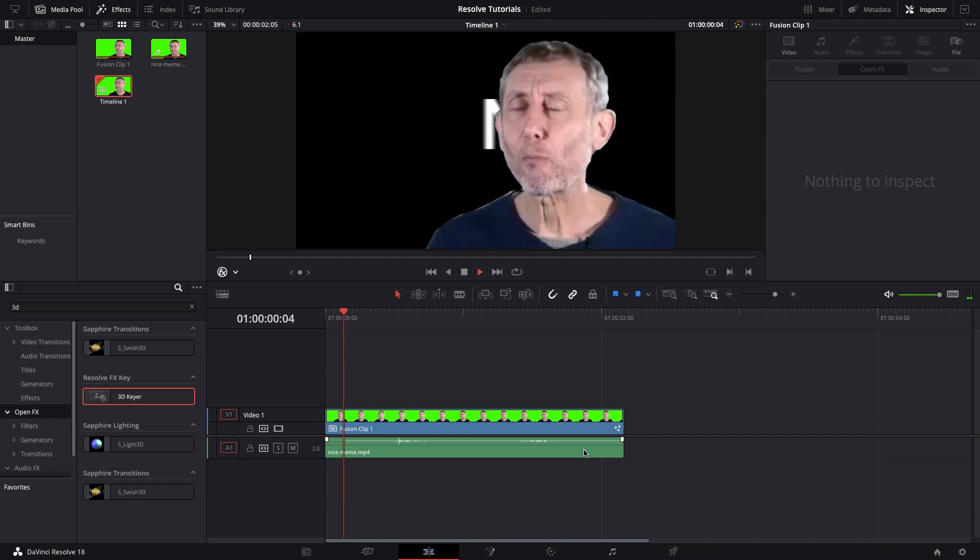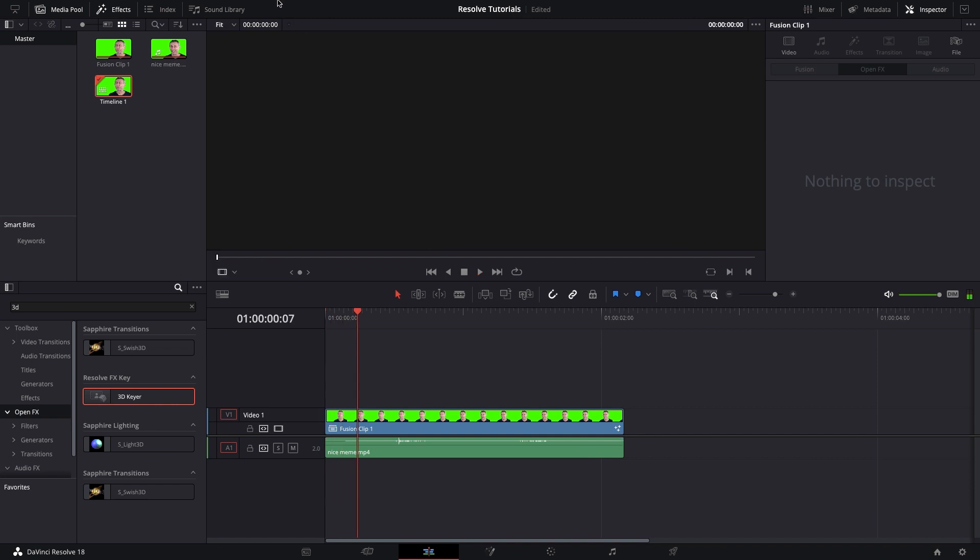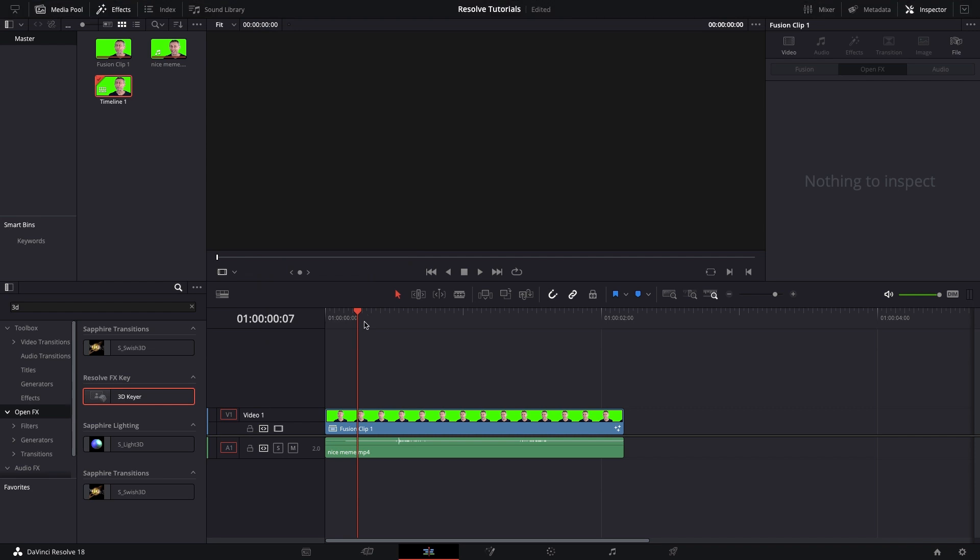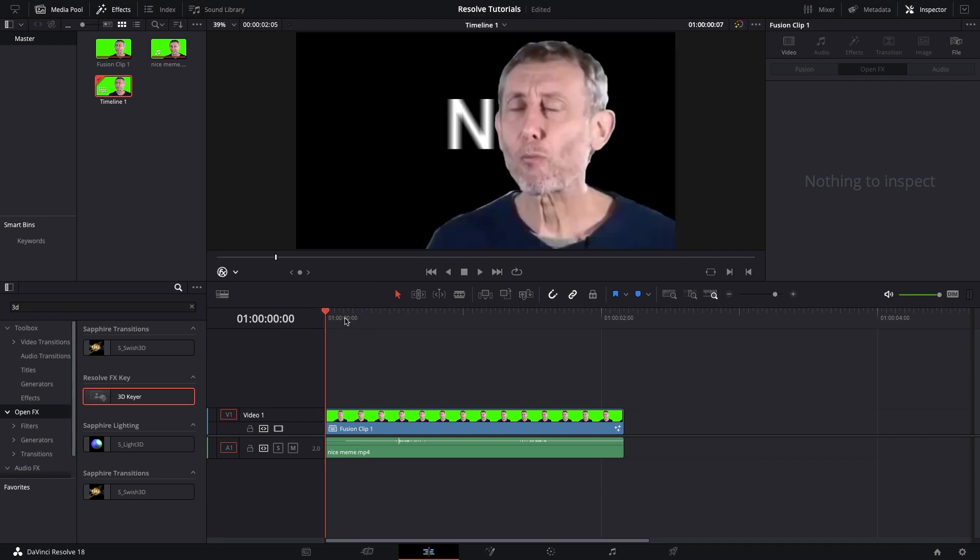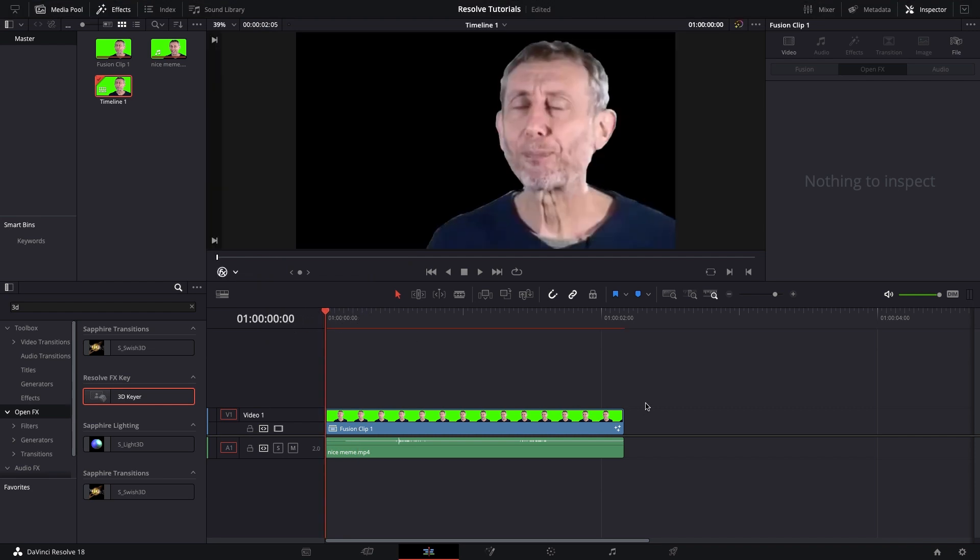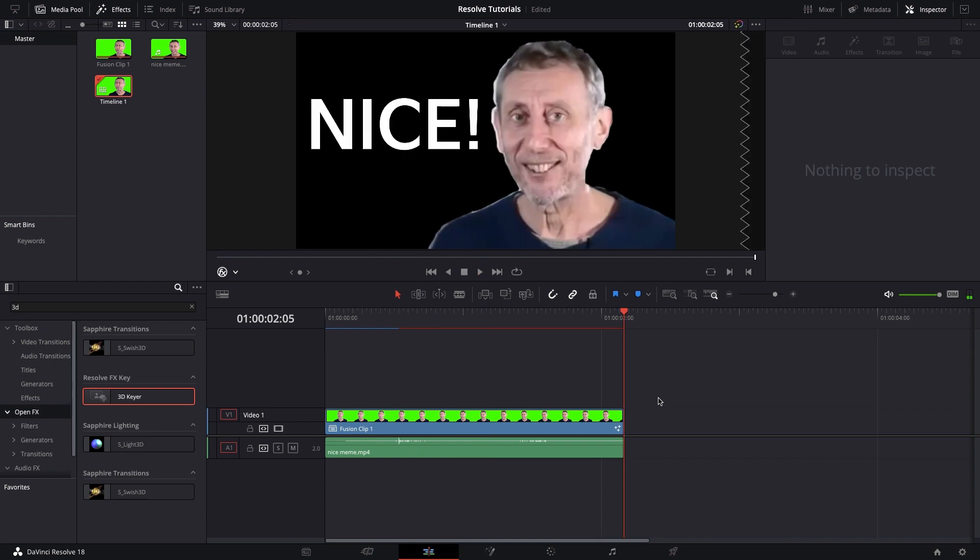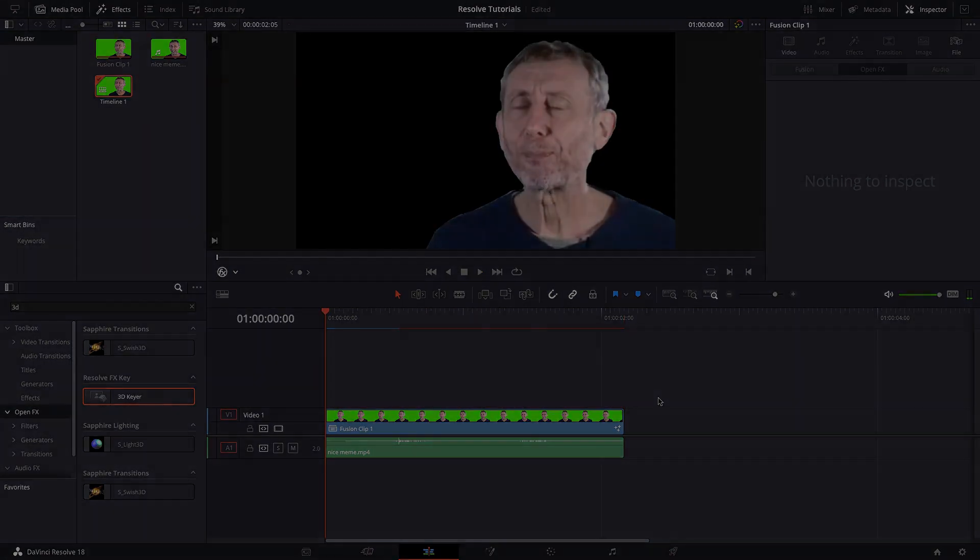and yeah, that's how you can correct footage and grade footage and add text without affecting the text itself. So thank you for watching, and I'll see you all next time.